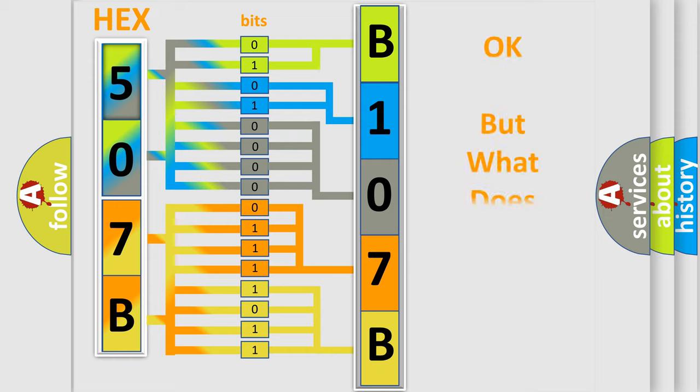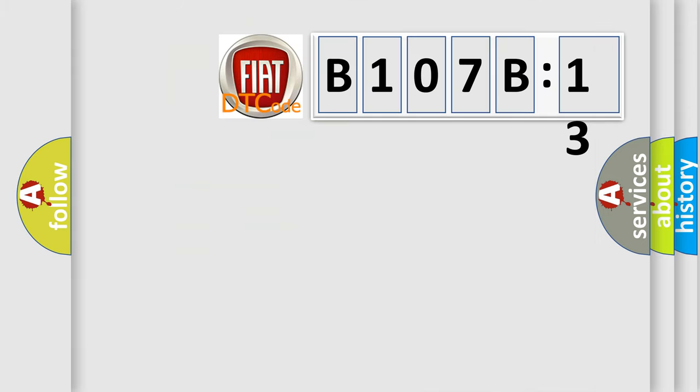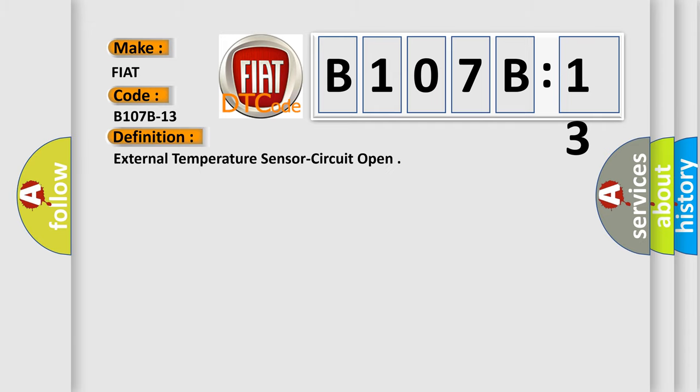The number itself does not make sense to us if we cannot assign information about what it actually expresses. So, what does the diagnostic trouble code B107B13 interpret specifically?